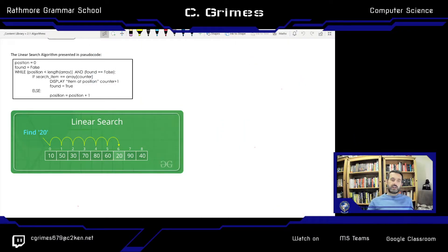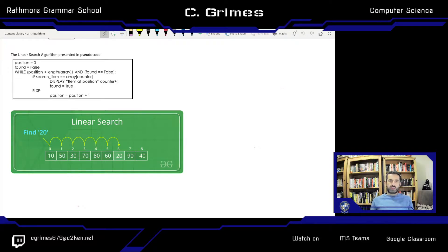Hello again Year 11. In today's lesson we're going to look at the linear search algorithm. We're going to go through the basics, look at the answers to the homework, and study some model answers produced within the class. You will see in front of you the linear search algorithm from your notes. I'm going to talk through it, explain how it works, and look at the advantages and the disadvantages.